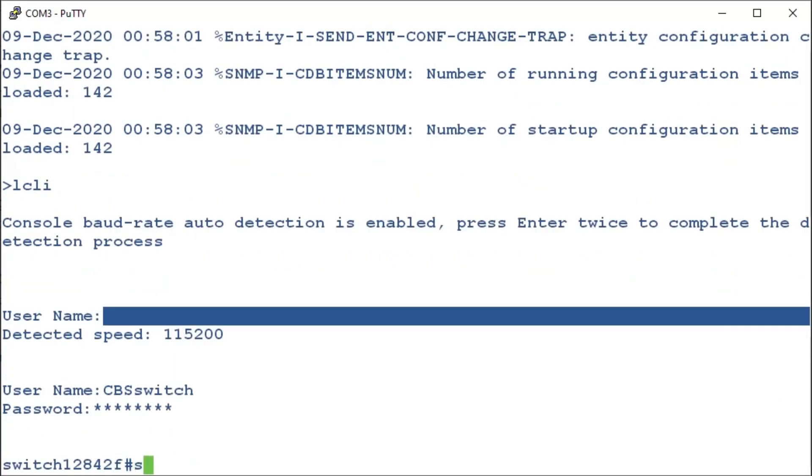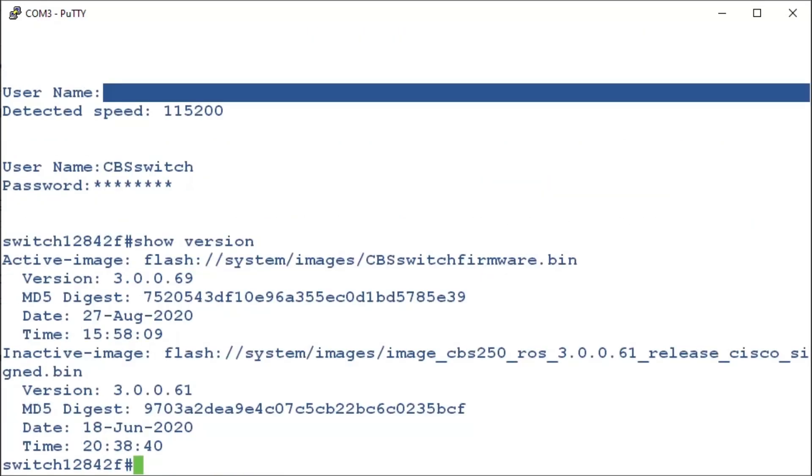Once inside, we'll enter show version one last time. As we can see, it now says our version is 3.0.0.69. And that is all there is to it.